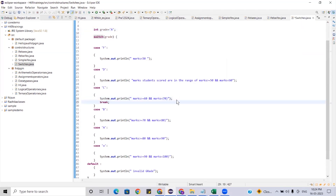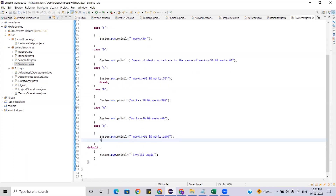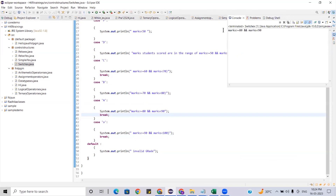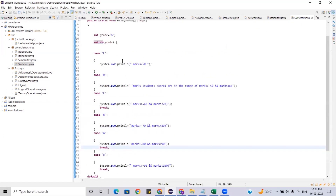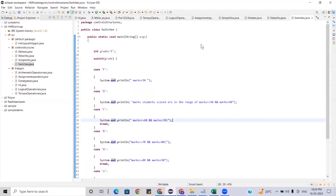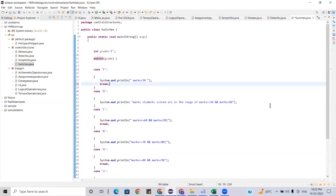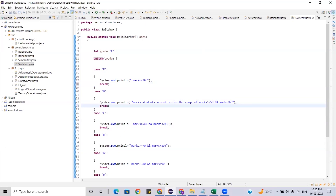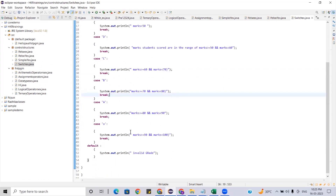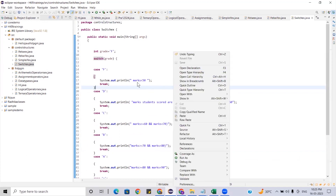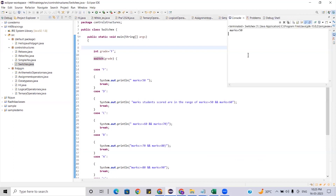All the continuation is printing because of missing break statements. When you don't have a break statement, the code falls through. Let me show you — now with break statements added, we only see the matching case. If I give grade 'F' without break, from that case onward all print statements will execute, which is incorrect. That's why you use the break statement — it exits after the matched condition and prints only the required output. Run as Java application: now you get only 'marks less than 50' because 'F' matches that case. That concludes the switch and conditional statements.